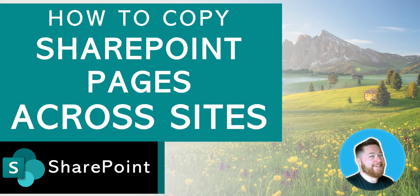In this video I'm going to show you how to copy a SharePoint home page to a new site without having to know any programming languages or PowerShell.